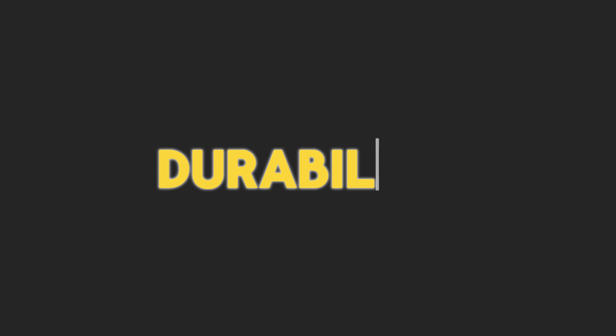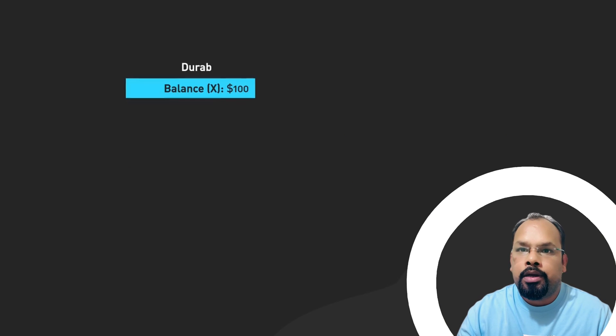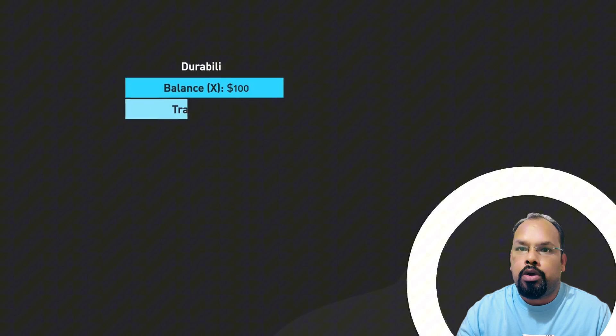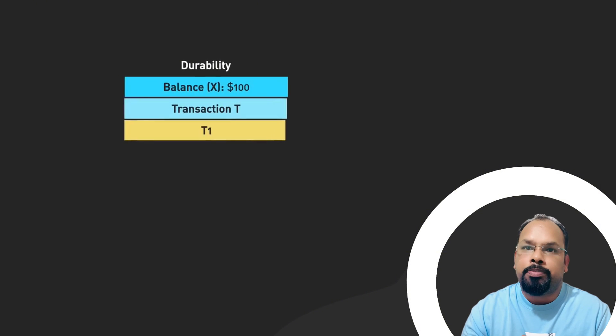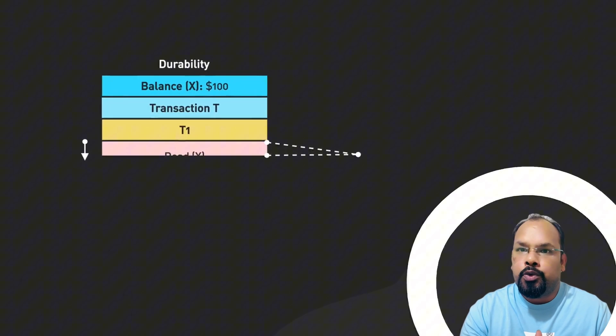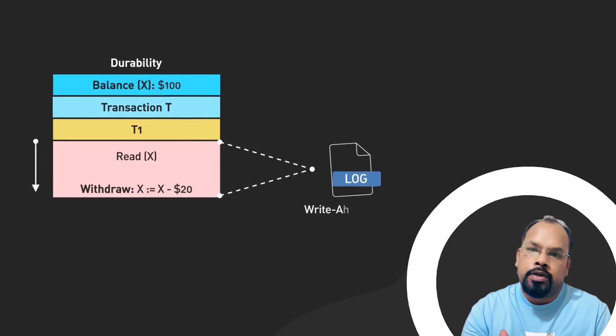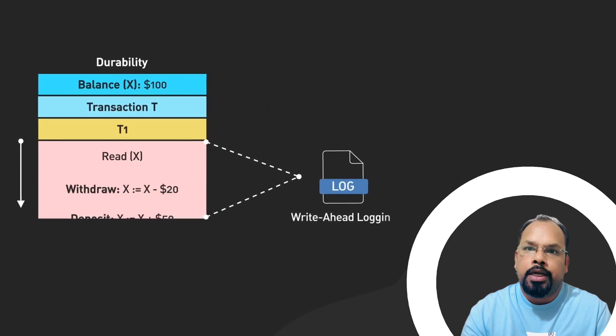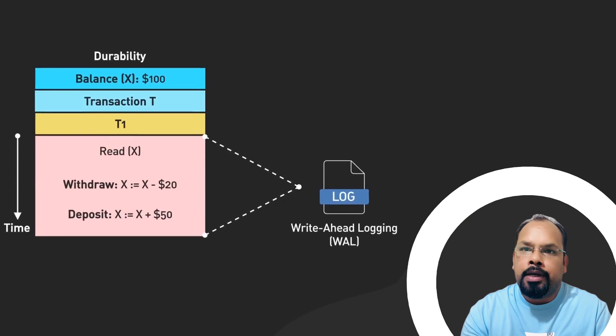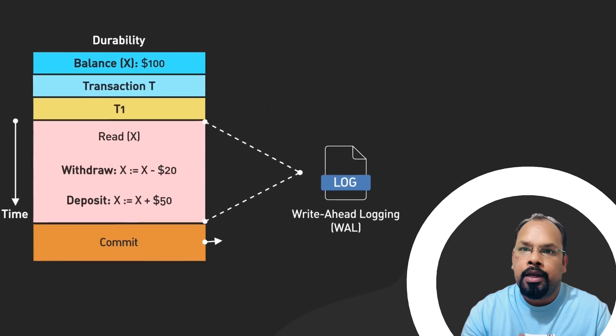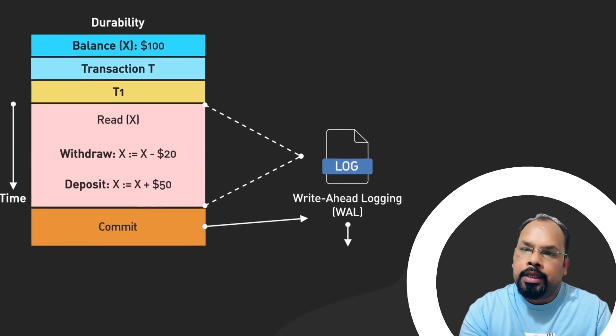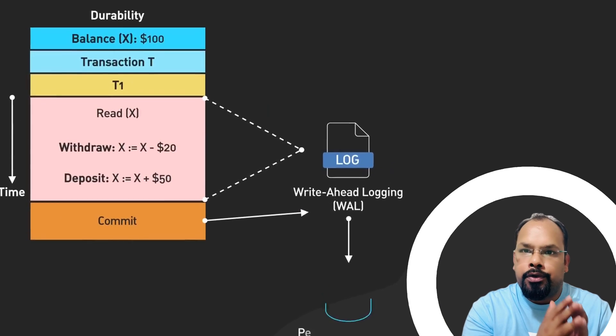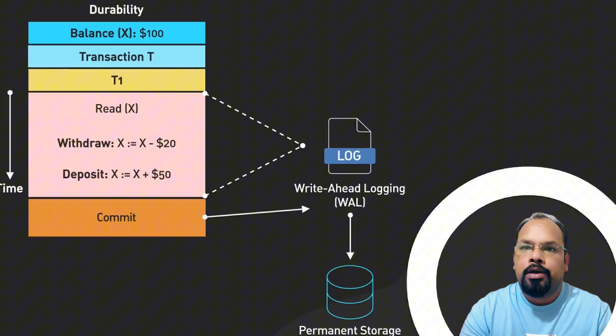Durability property ensures if any transaction is committed to the database, the data stored is permanent and stored on disk. It is not something like that we can store data just for two hours or four hours. It is permanent until the next update. Data will remain unchanged, right?